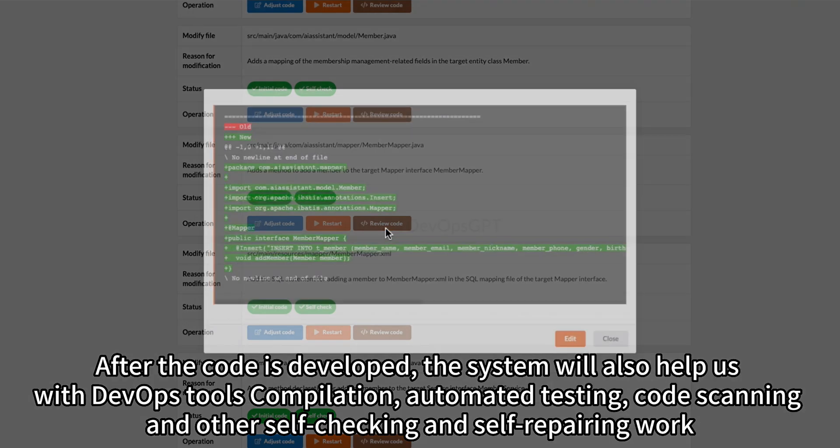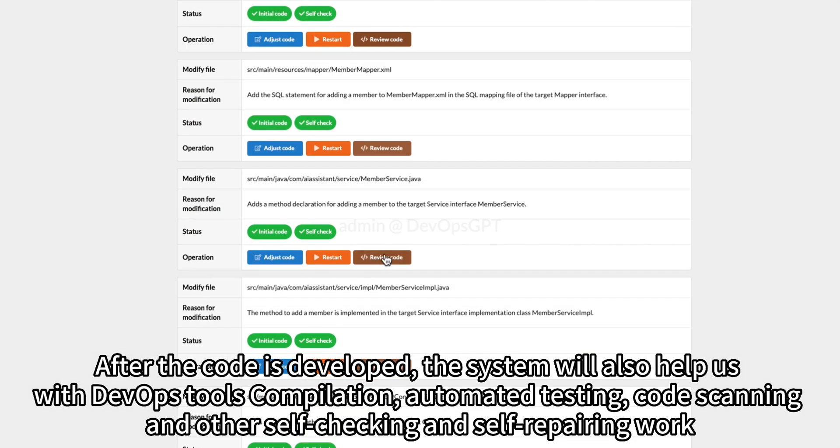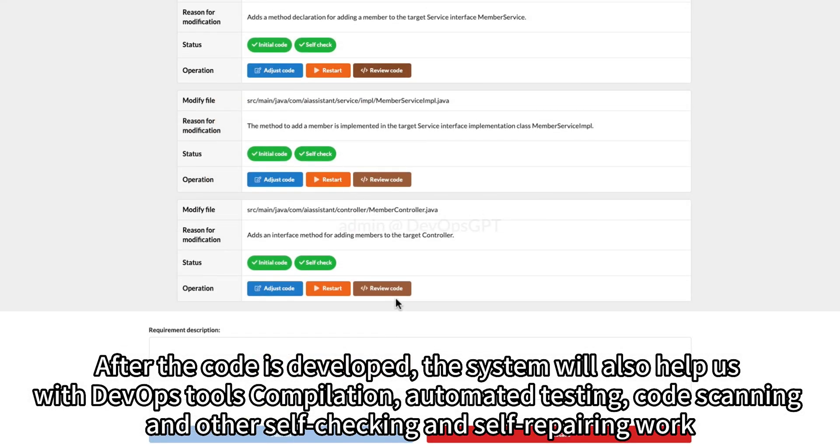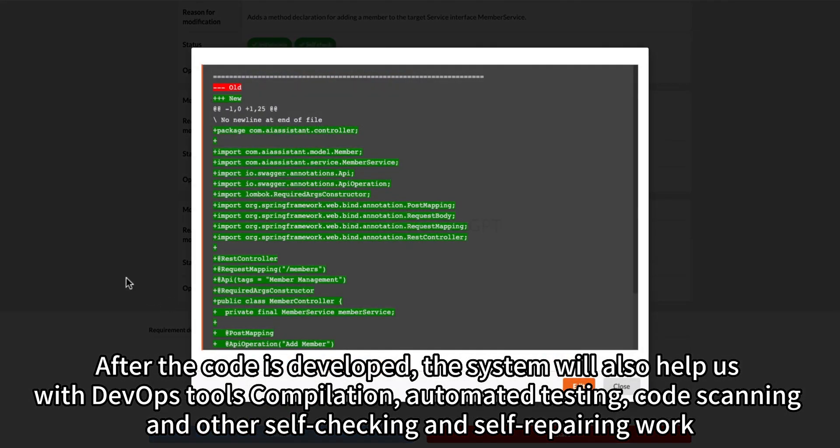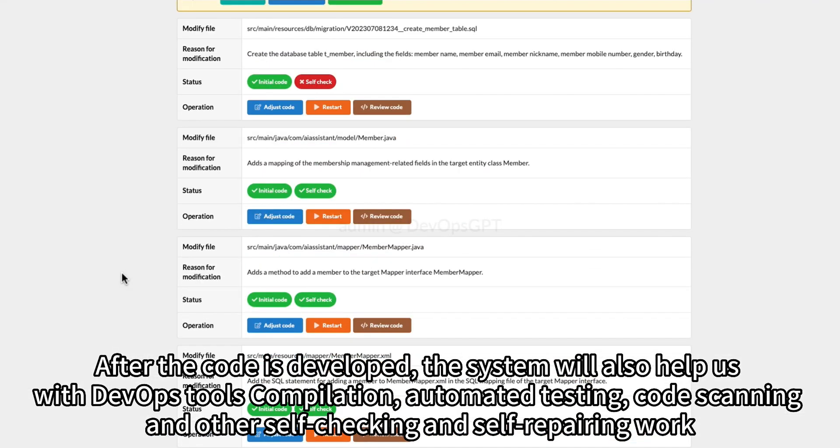After the code is developed, the system will also help us with DevOps tools: compilation, automated testing, code scanning, and other self-checking and self-repairing work.